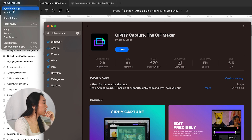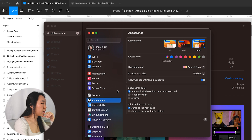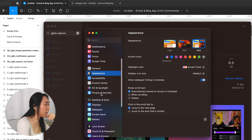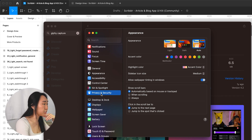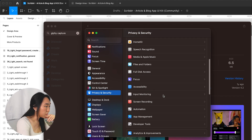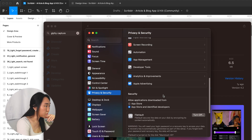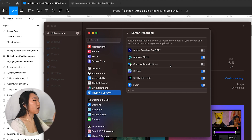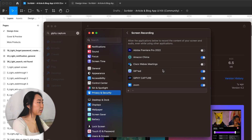Go to system settings after you download it — I believe it's under Privacy and Security, under Screen Recording. You want to make sure Giphy Capture is checked on. If not, then all the GIFs or animated prototypes you're trying to capture are not going to work.